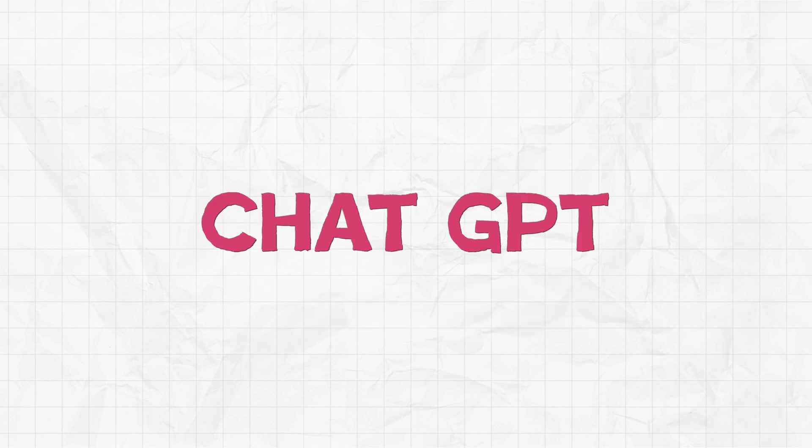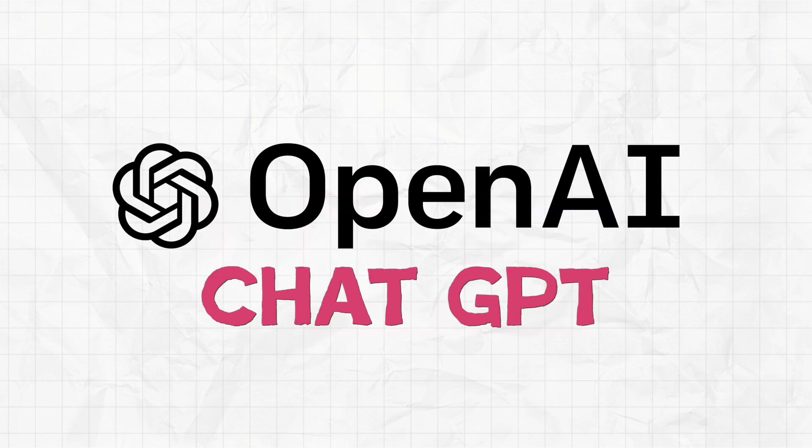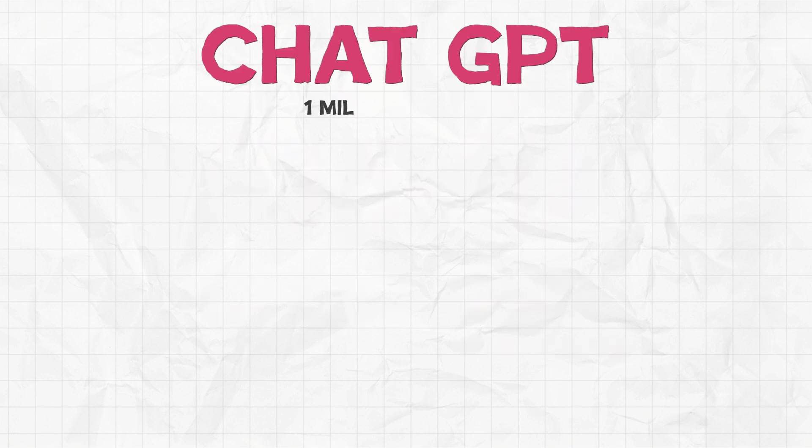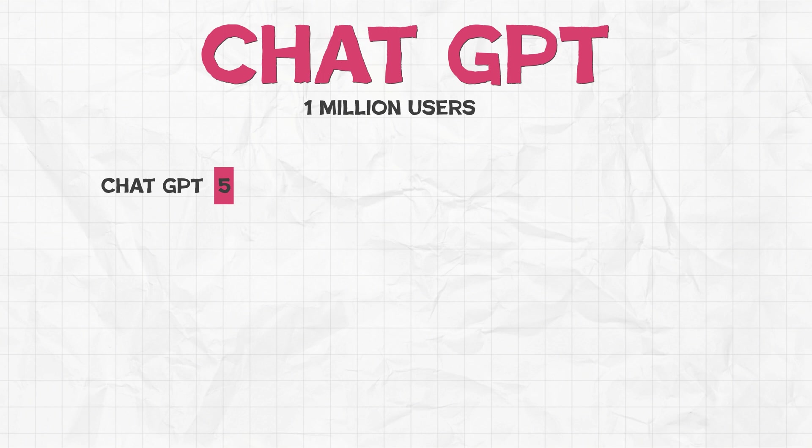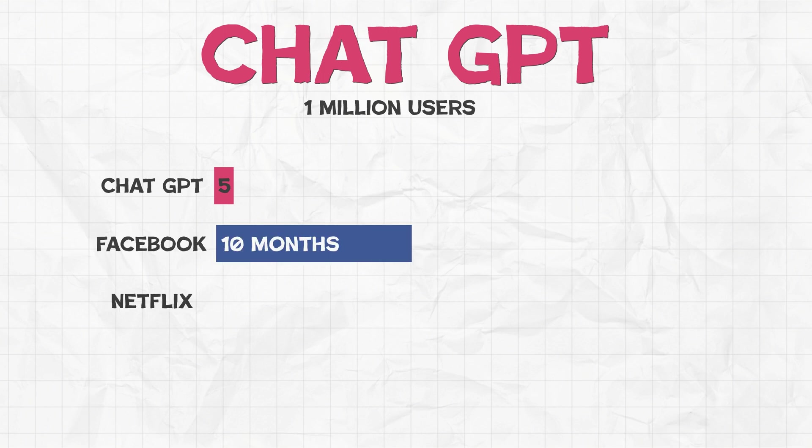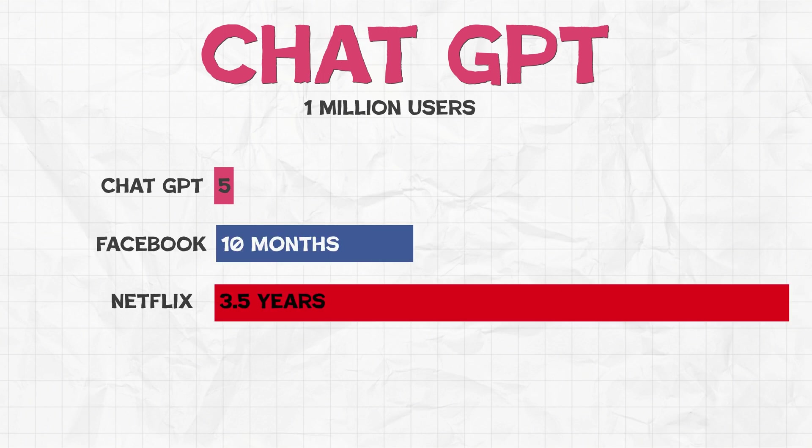ChatGPT is a cutting edge AI tool created by OpenAI. It got released in November 2022 and gained 1 million users in just 5 days. In comparison, it took Facebook 10 months and Netflix 3 and a half years to get the same number of users.